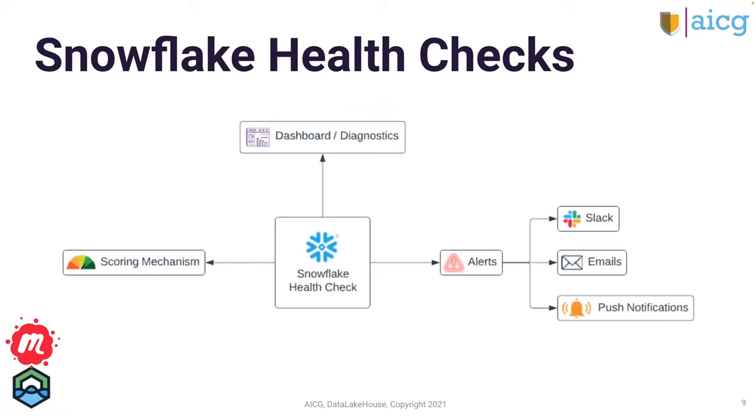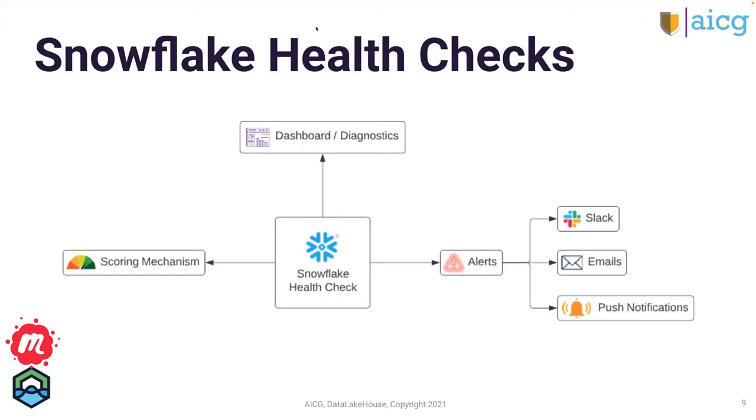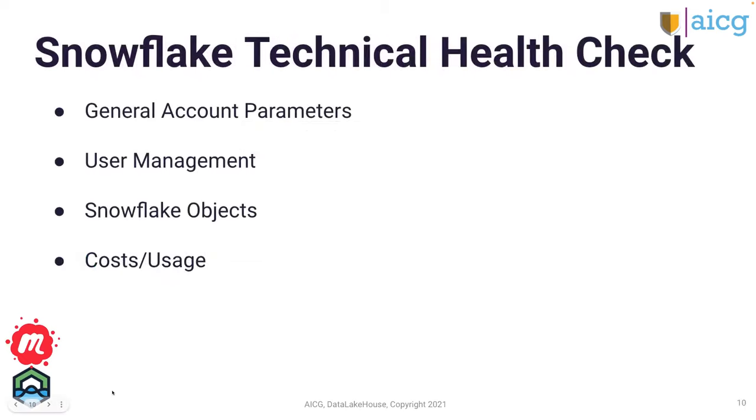You could actually divide the entire concept of health checks into three major components. You could have a dashboard where you could monitor your Snowflake instance. And that dashboard is usually supplemented with some form of alerting mechanism. And then after you have the alerting mechanism in place, you would have some form of diagnostics that would indicate that given the information I get from the dashboard, which gives a real-time scale of Snowflake, and when you match it with the alerts, what's the total score or the health of my Snowflake instance? This is what this entire explanation kind of boils down to.